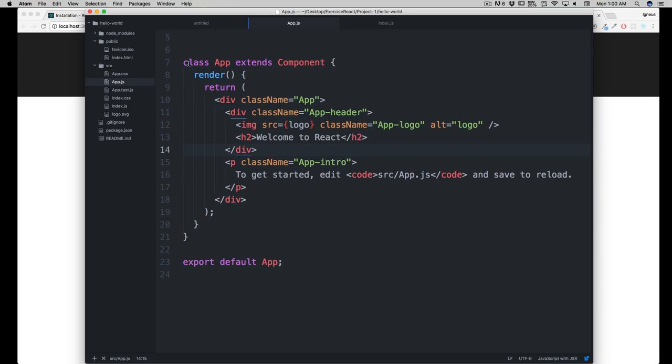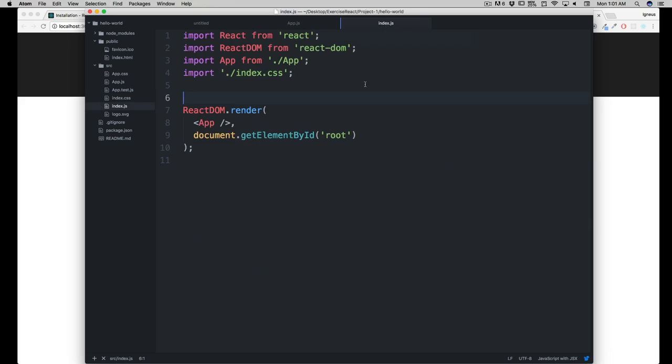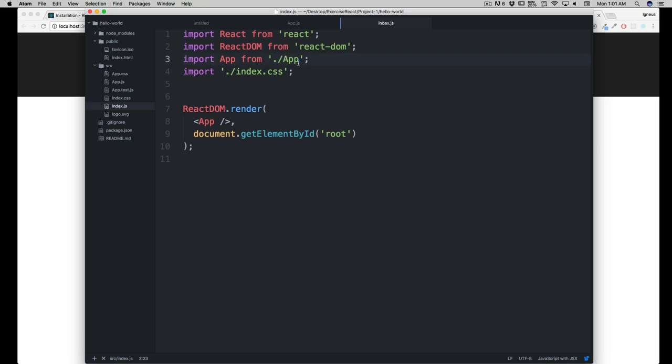In here we have got just one component or one class, that is app. App is being exported here as well, and the same is being found in index.js. It says import app from ./app, that means we are importing that component, and here we are rendering that component. Sounds simple.